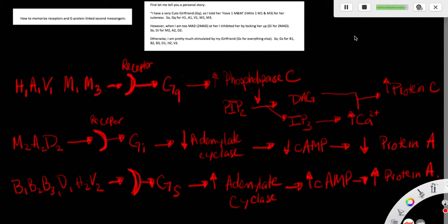So I have a very cute girlfriend, so I told her, have one MNM for her cuteness. So for GQ, the receptors are H1, A1, V1, M1, and M3.